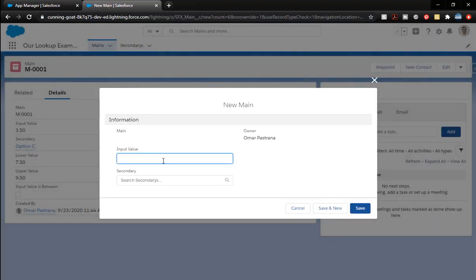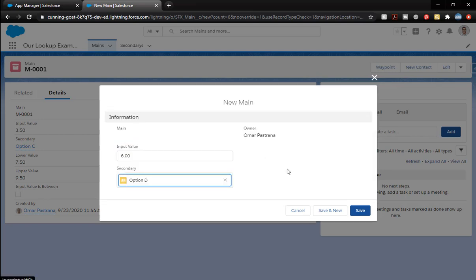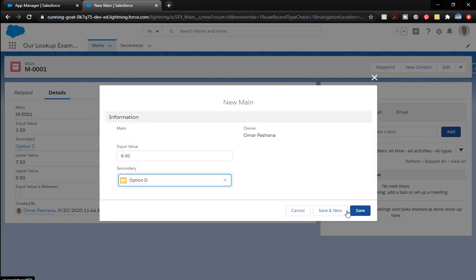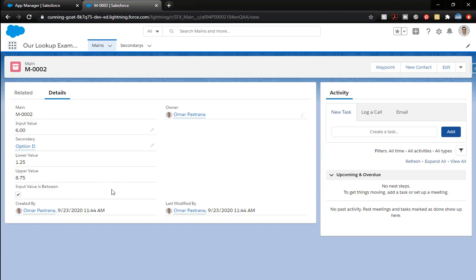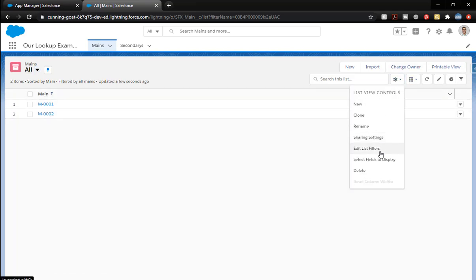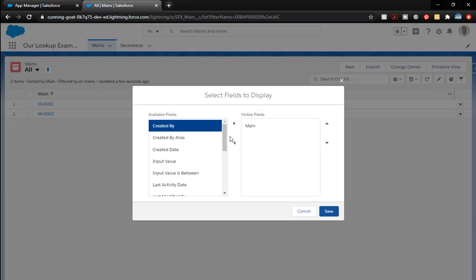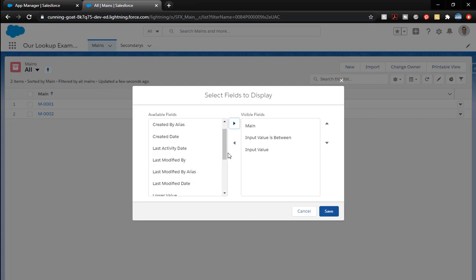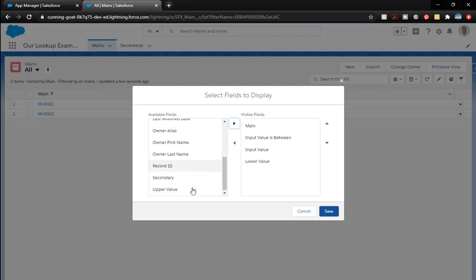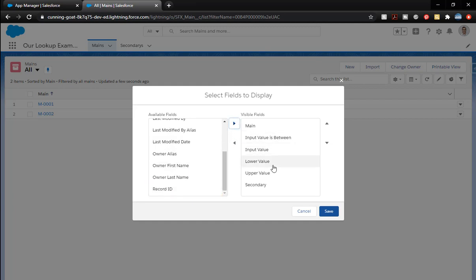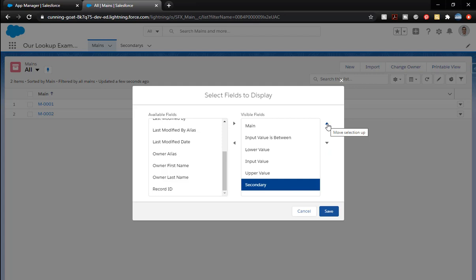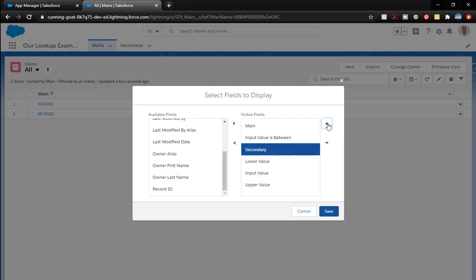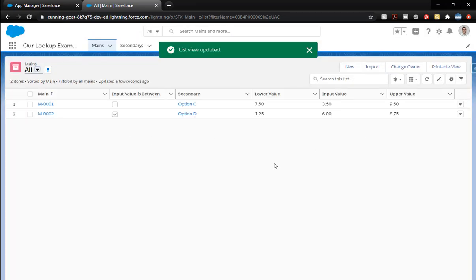The record calculates and it says 3.5 is not in between 7.5 and 9.5. So that is not checked. Let's go ahead and create another one. Input value is going to be 6. Let's go save. 6 is in between 1.25 and 8.75. So that is check marked there. Let's go back to the main so you can see all of that.